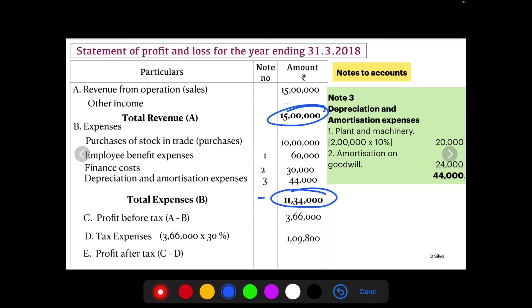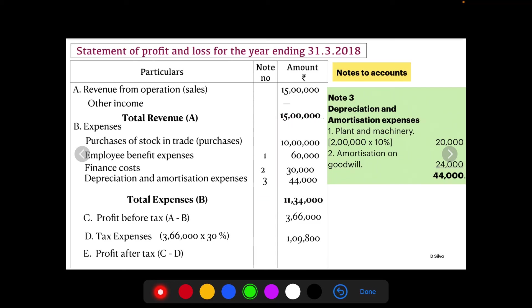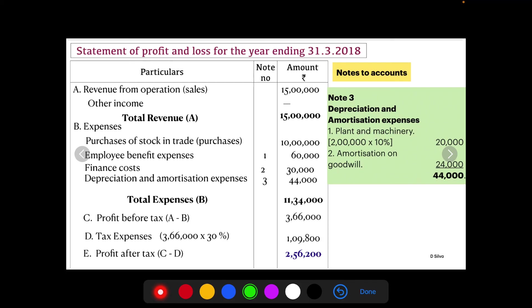Profit after tax is 3,66,000 minus 1,09,800, giving a final profit after tax of rupees 2,56,200.